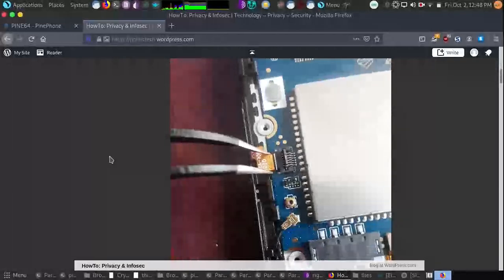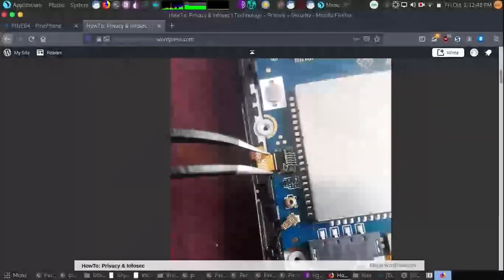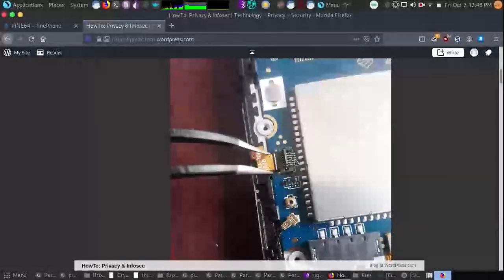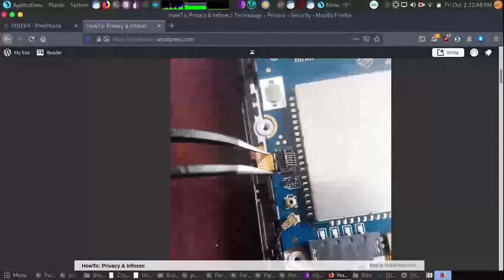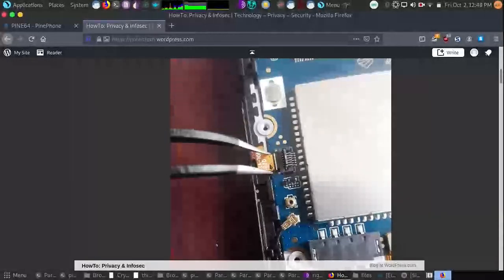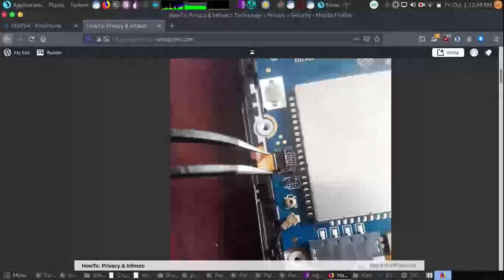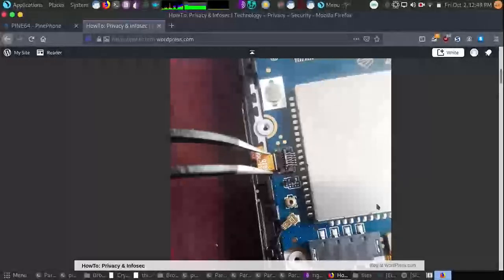And then after we've done that, we're going to need to flip up the clip holding in the ribbon cable. And after that, we'll be able to take out the small ribbon cables around the PinePhone, all the ones along the back. Then after that,